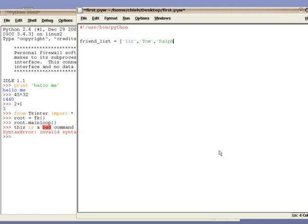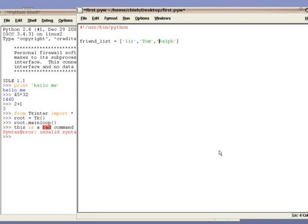As you might have noticed, the sound of the keyboard is actually completely out of sync with the typing. This is supposed to be a joke, emulating the old Japanese movies. As you can see, we have friend_list equals to a bunch of elements, Liz, Tom, Ralph. Liz, Tom, Ralph are the elements inside the list, and the list is called friend_list.